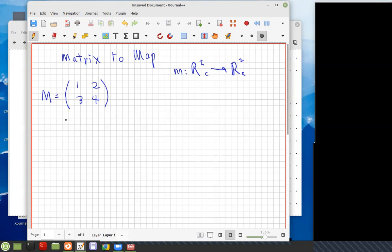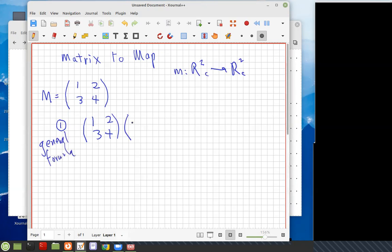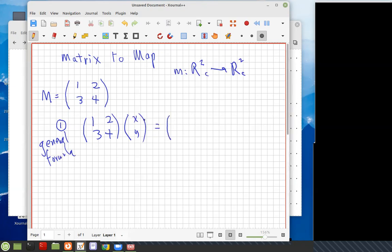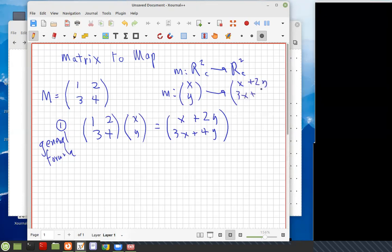Task one: we're going to find the general formula. What you do to find the general formula for the map is put in an arbitrary vector x, y, and then carry out the matrix multiplication, which would be x plus 2y for the first row, and 3x plus 4y for the second row. So M is the map that carries (x, y) to (x plus 2y, 3x plus 4y).